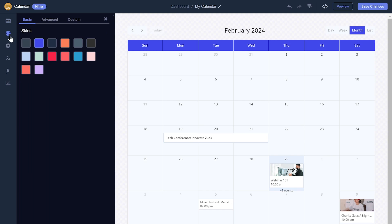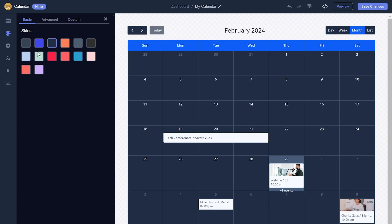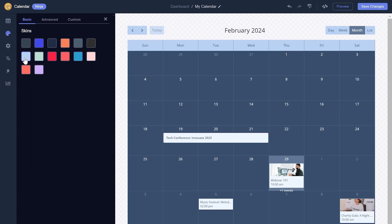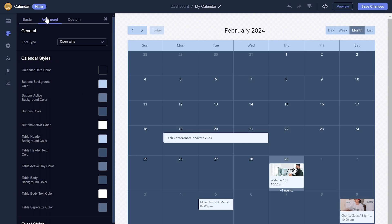You can select from different calendar skins. If you wish, you can further customize the calendar's look and feel.